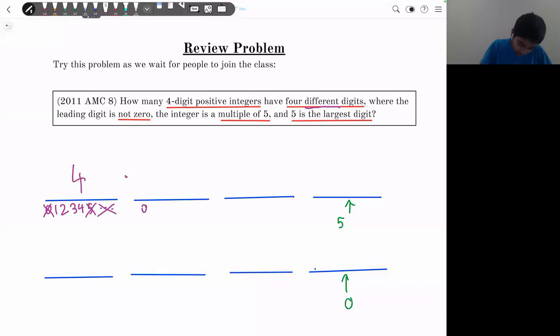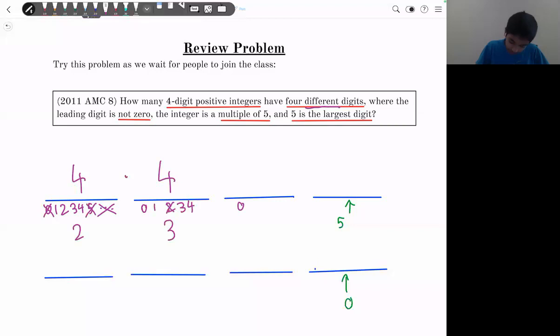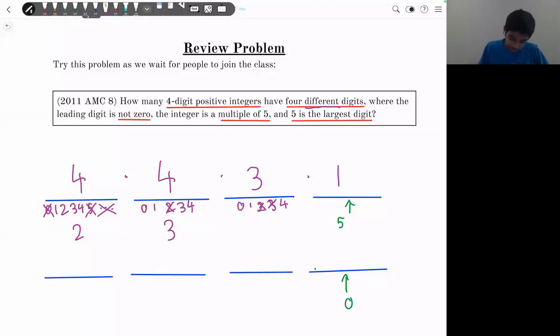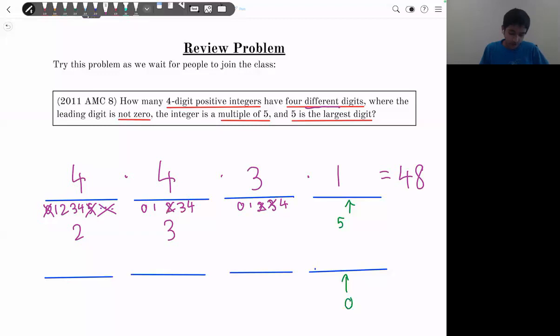The second digit can be 0 through 4, but excluding the one already chosen, giving four choices. The third digit has three choices remaining. The last digit is fixed as five, so one choice. The product is 4 × 4 × 3 × 1 = 48. There are 48 ways in this case.